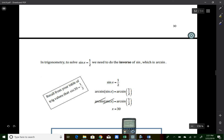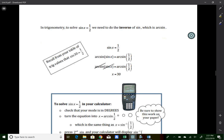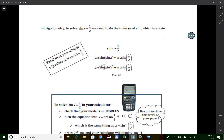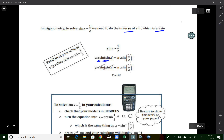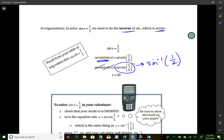In trigonometry, to solve sine of x = 1/2, we use the inverse of sine. The inverse of sine and arc sine are the same exact thing — two names for the same thing. We take the arc sine (or inverse sine) of both sides of the equation. That cancels the sine and arc sine on the left-hand side, leaving just x. Note: after this page, you won't see the word arc sine again in this course.